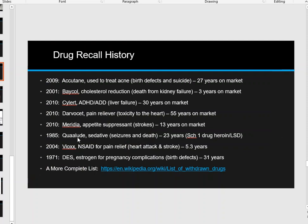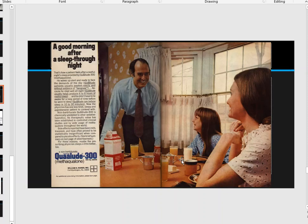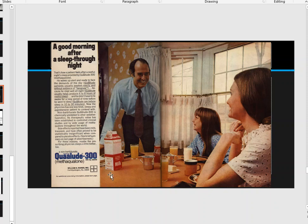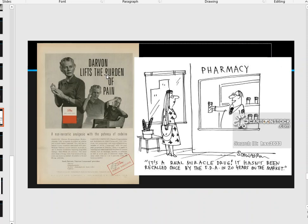Going back to Quaaludes — a sedative that was on the market for 23 years before being classified as a Schedule 1 drug — here's what an advertisement for it looked like. It shows 'Quaalude 300: a good morning after a sleep-through night,' with a father enjoying breakfast with his happy family. This is how they advertised what we now classify as a Schedule 1 drug.